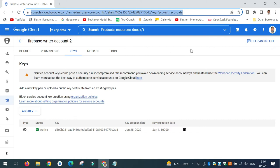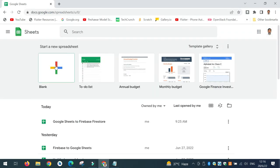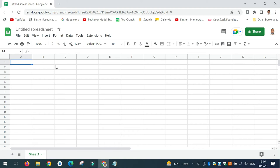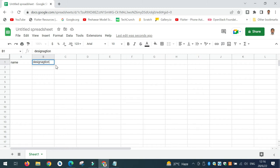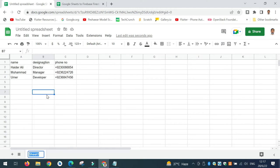Step 2: open Google Sheets by typing sheets.google.com. I will start with a blank sheet and write the data I want to copy — for instance, name, designation, and phone number. This is the data I want to export from Google Sheets to Firebase. I will then rename this sheet to Employees — you can give it any name.